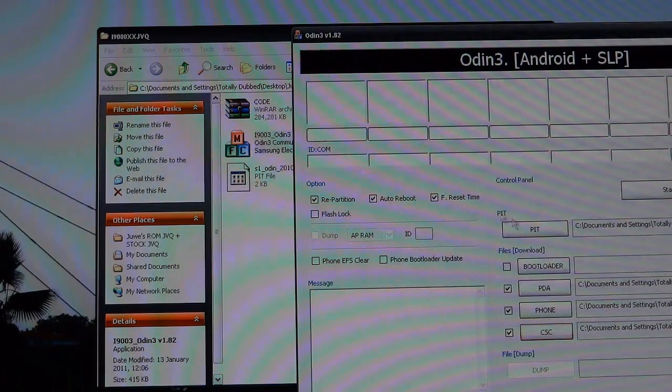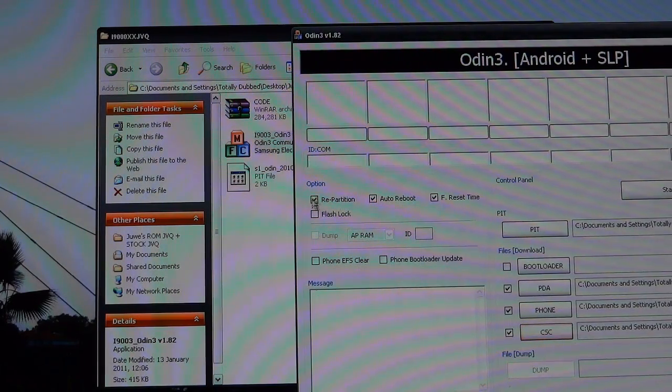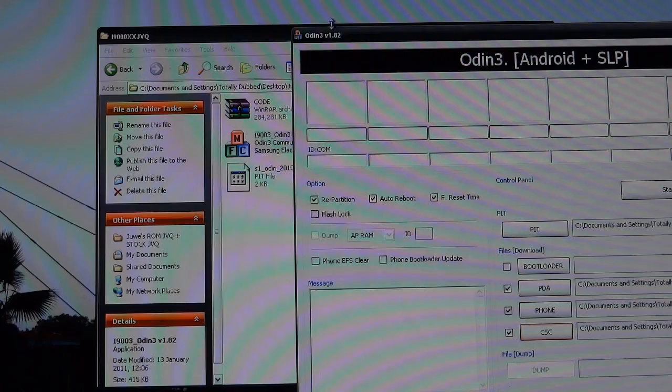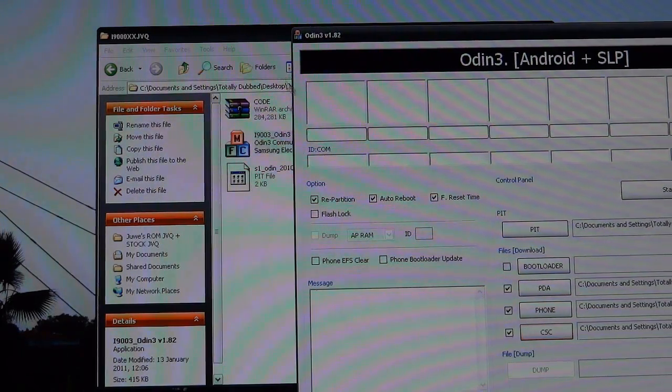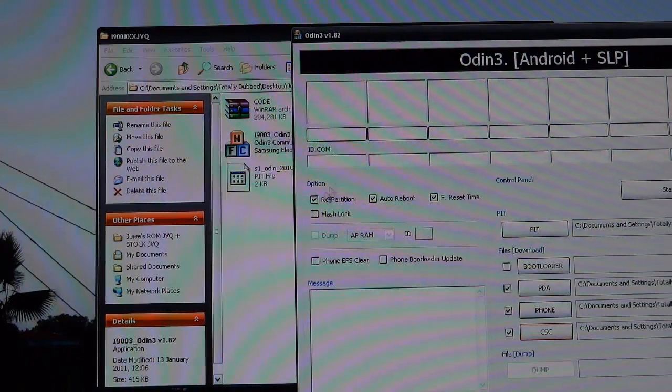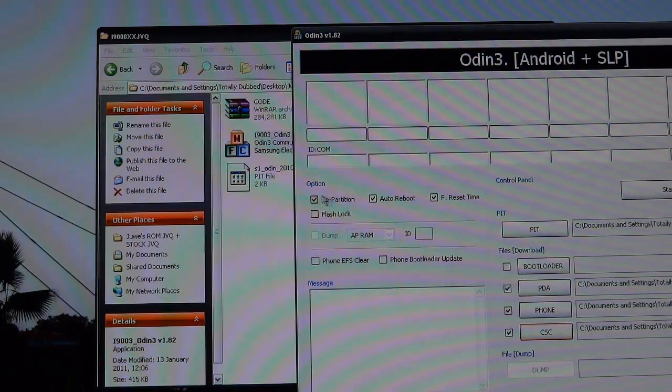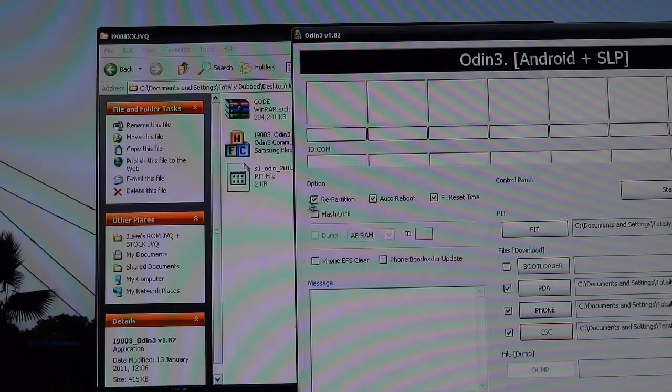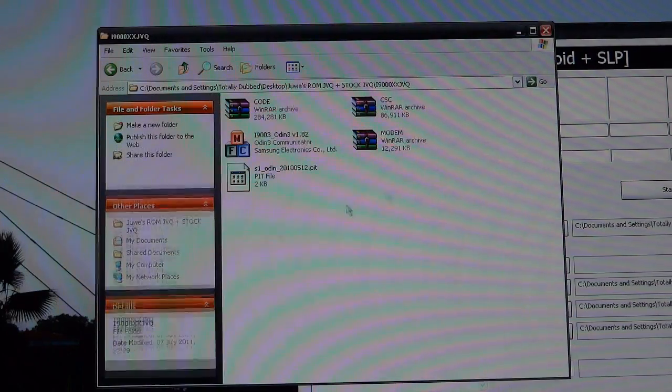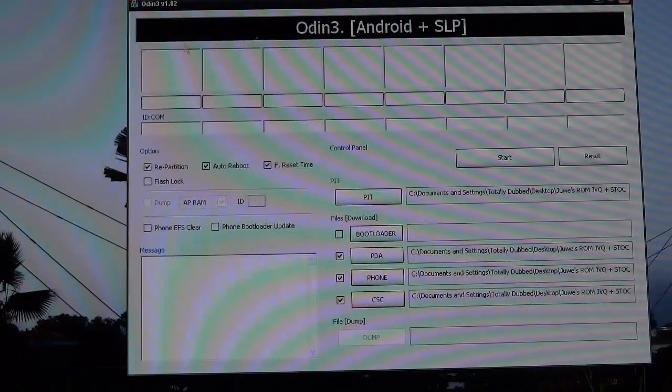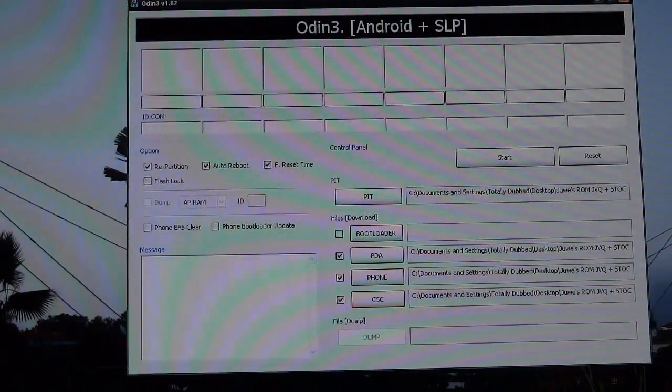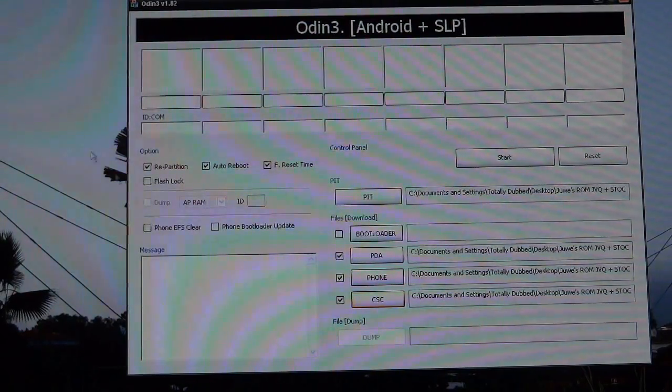As you can see, repartition gets automatically ticked in 1.8, 1.7. However, for some reason, if you're using 1.3, you have to manually tick repartition. So that's Odin set up for you and that's stock JVQ set up as well.